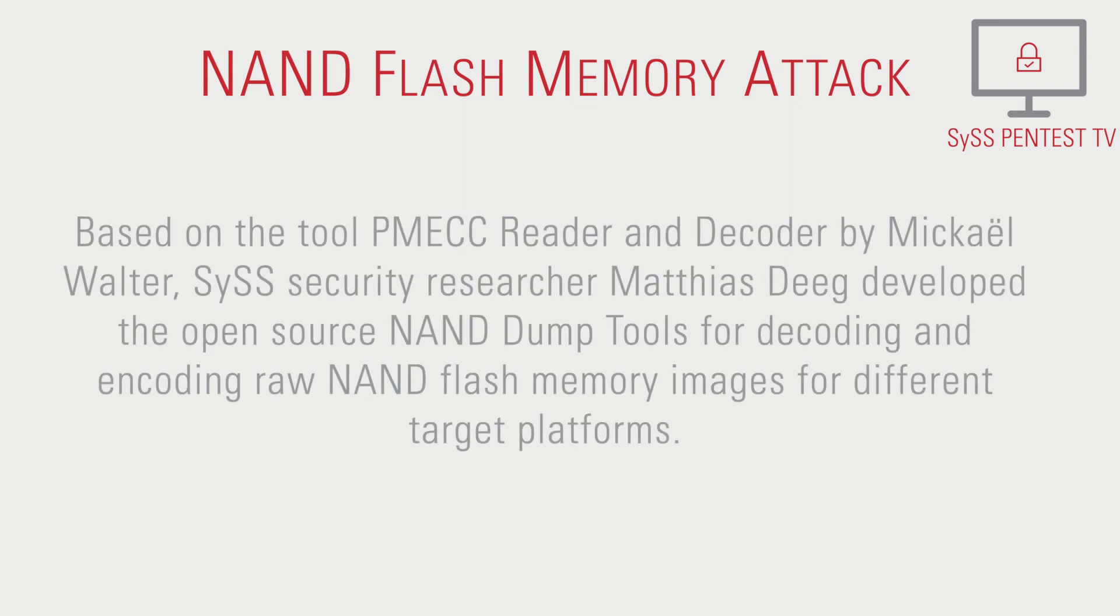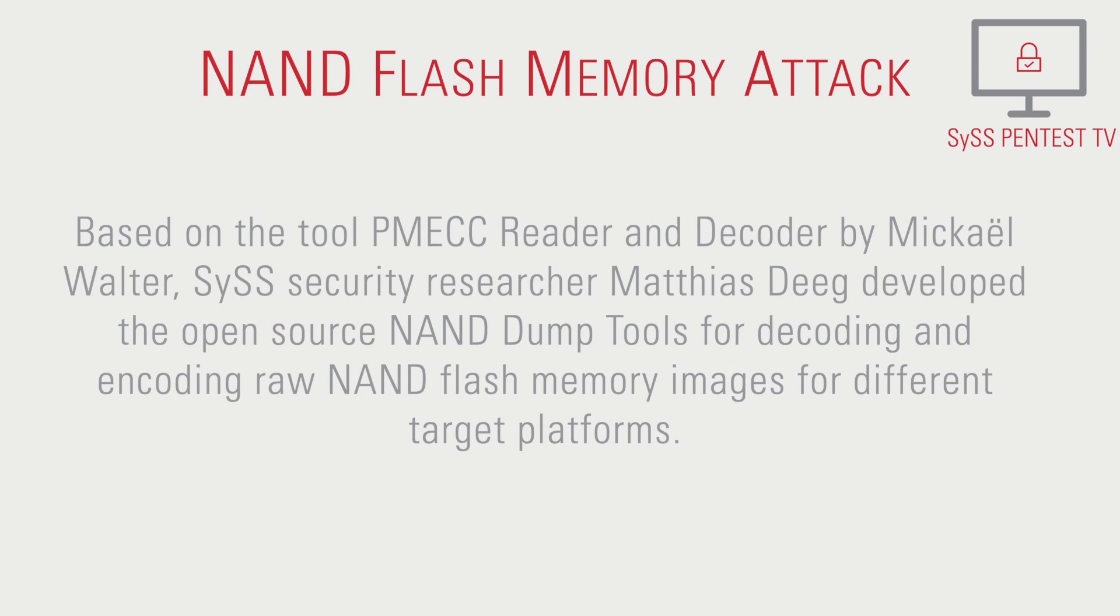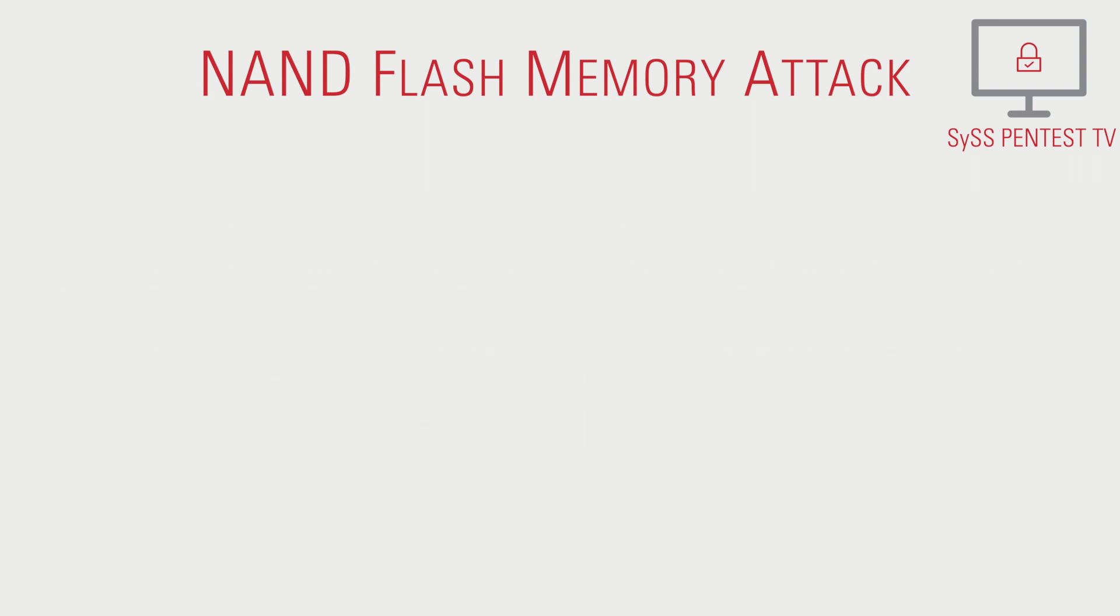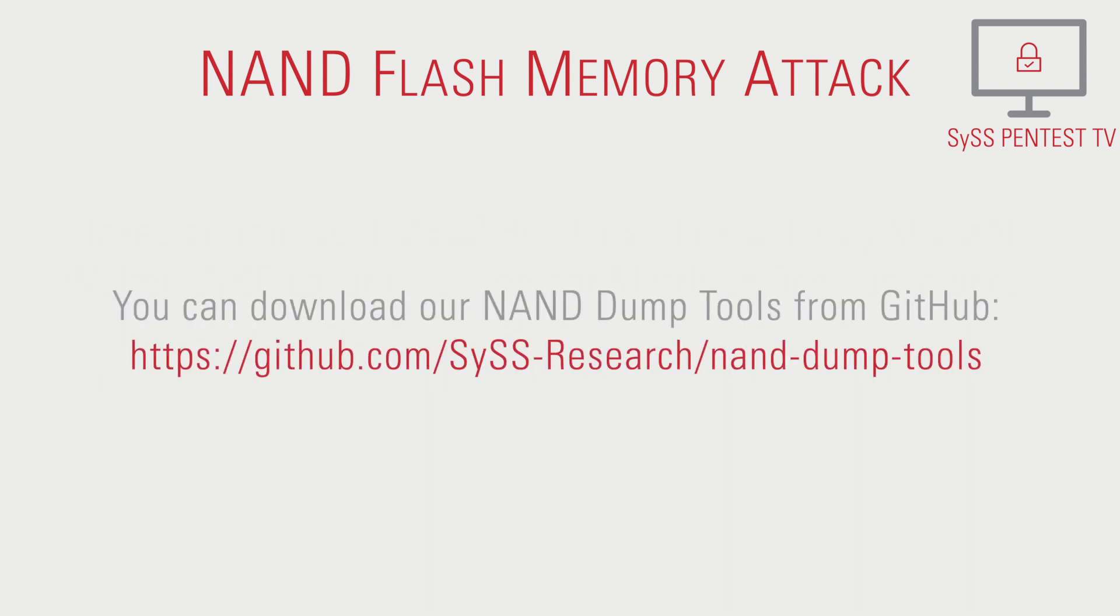Based on the tool PMECC Reader and Decoder by Michael Walter, this security researcher, Matthias Degh, developed the open-source NAND dump tools for decoding and encoding raw NAND flash memory images for different target platforms. You can download our NAND dump tools from GitHub.